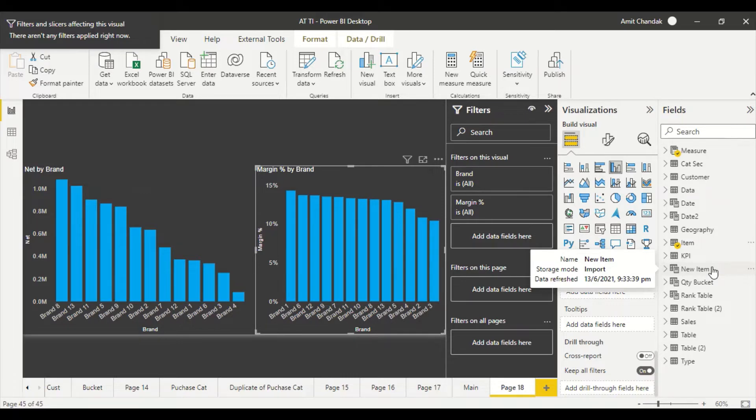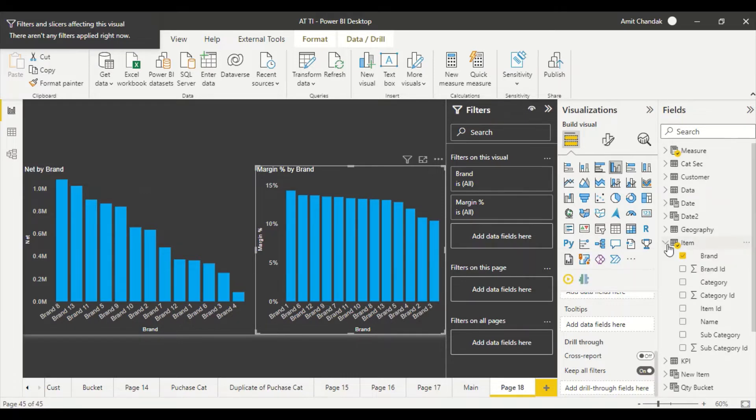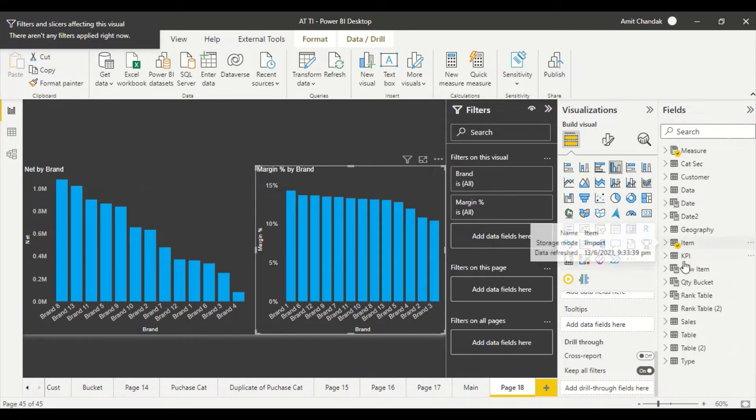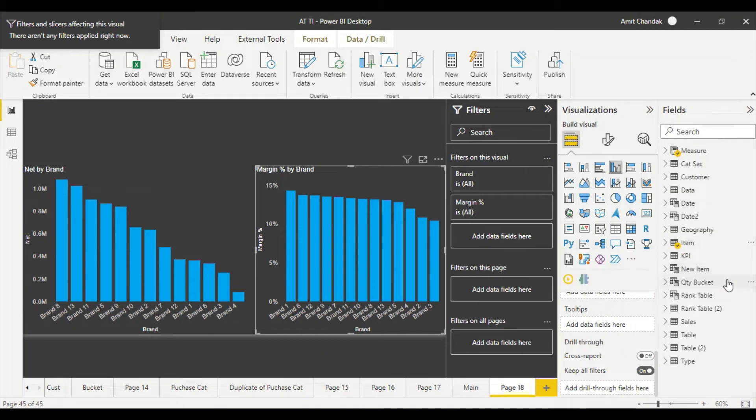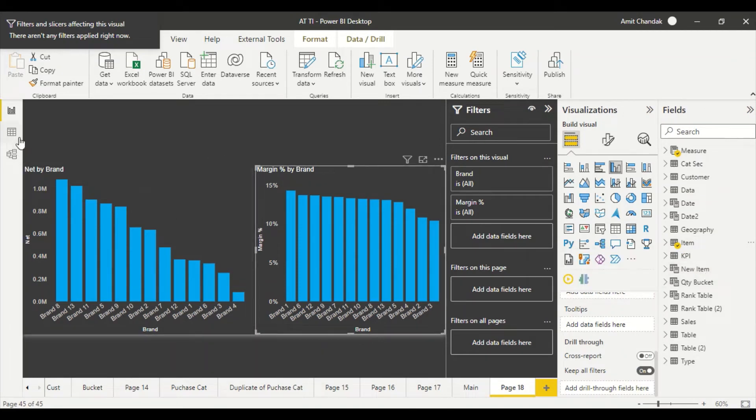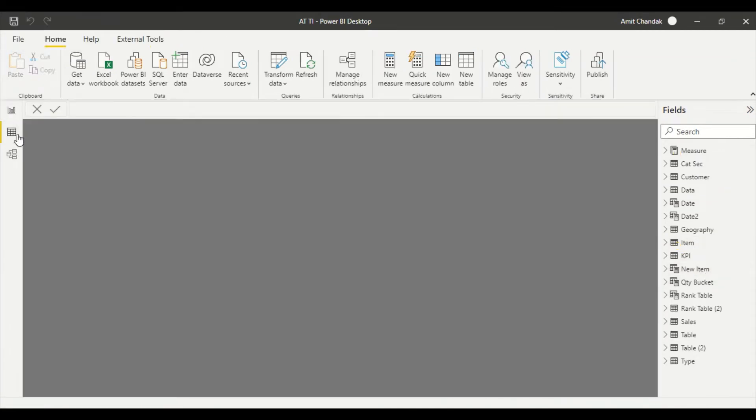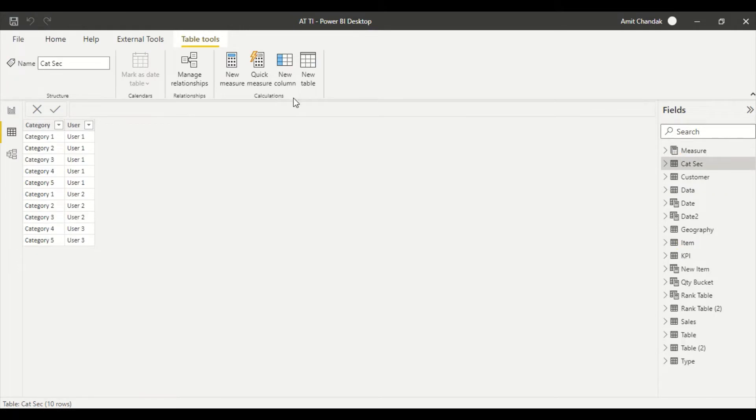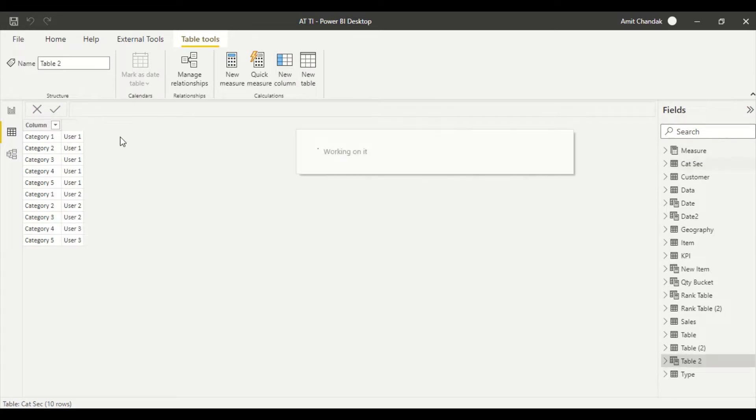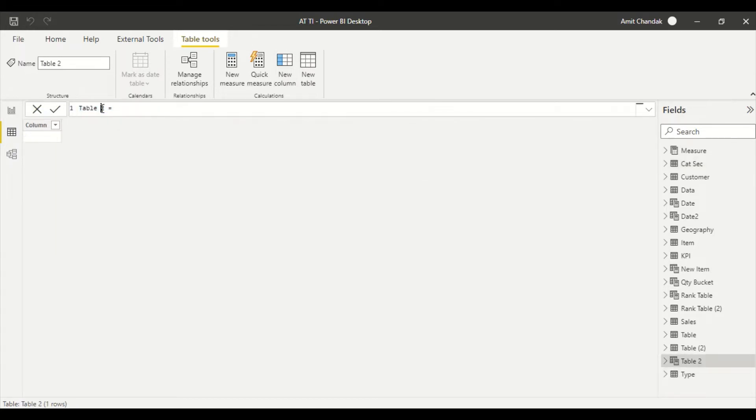I have this table item and I'm going to create a table with brand. Let me go here and I'm going to create a table which is brand_all. So how am I going to create this table?